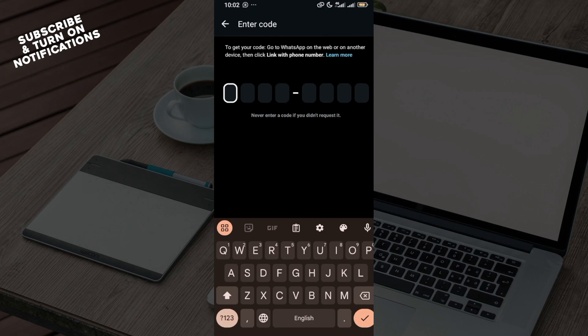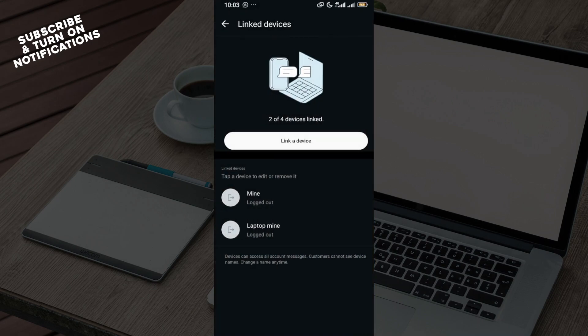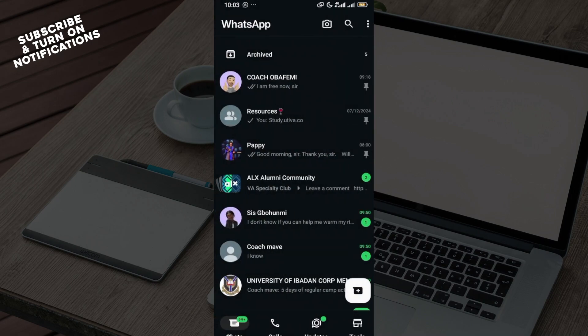Once you enter in the code, the code will be verified and then the device would be linked immediately. So it is that simple and then you have a choice to name the device. As you can see here I already linked some devices and I had to name them. So you can just go ahead to do that and you're good to go.